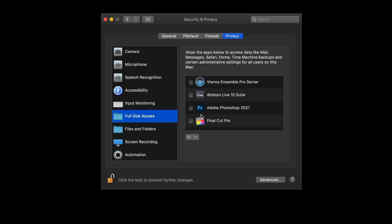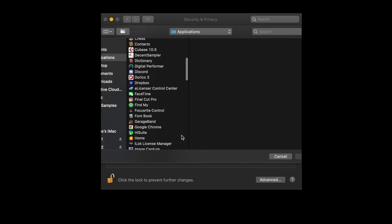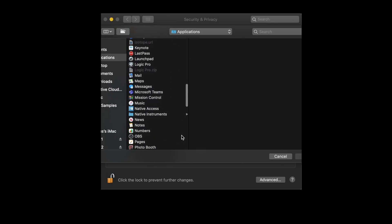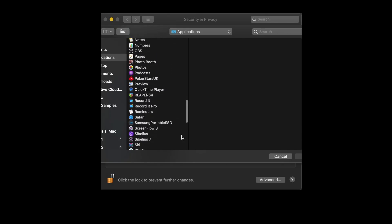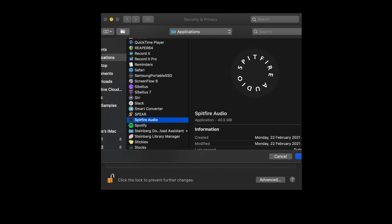Now that we've unlocked full disk access we can make sure that our DAW has full disk access and we can manually add in the Spitfire audio application by selecting the plus button and then finding the Spitfire audio app in our applications folder.